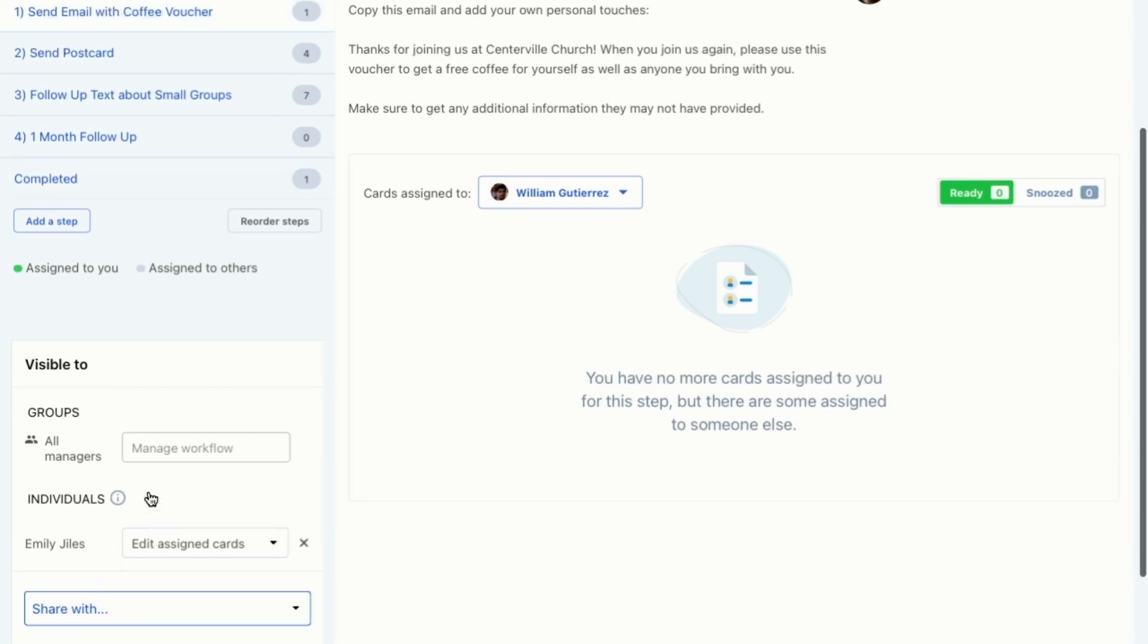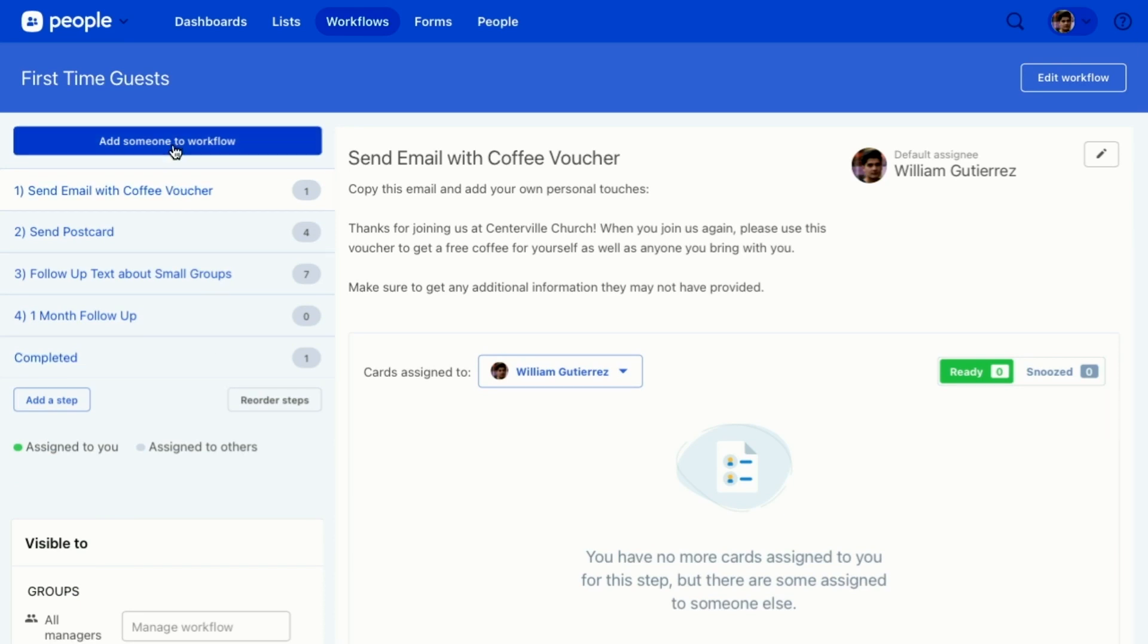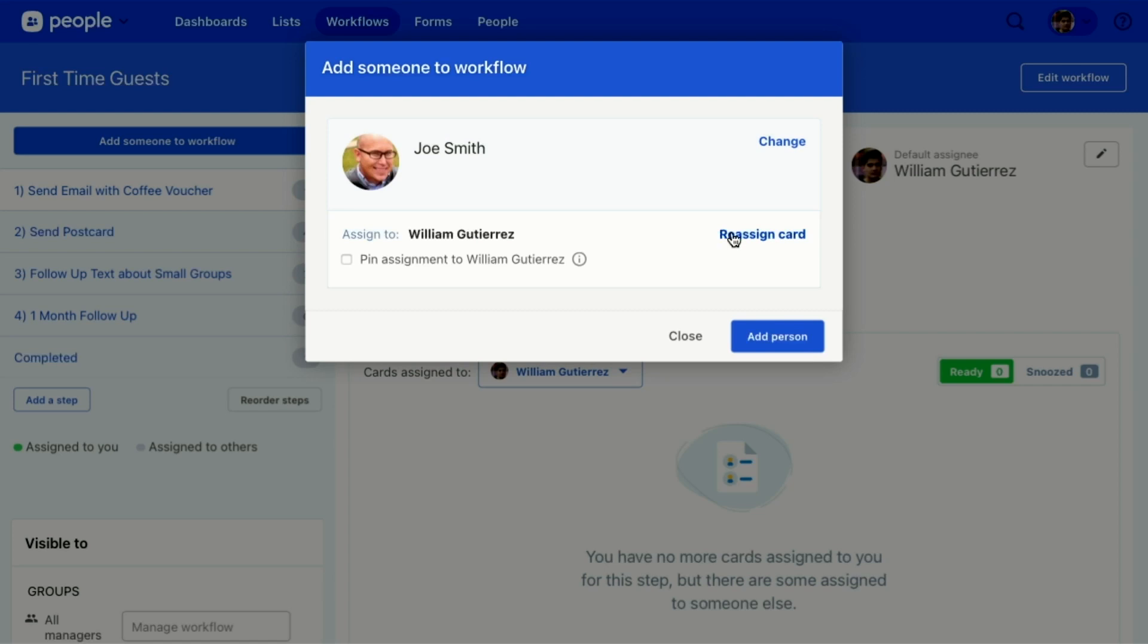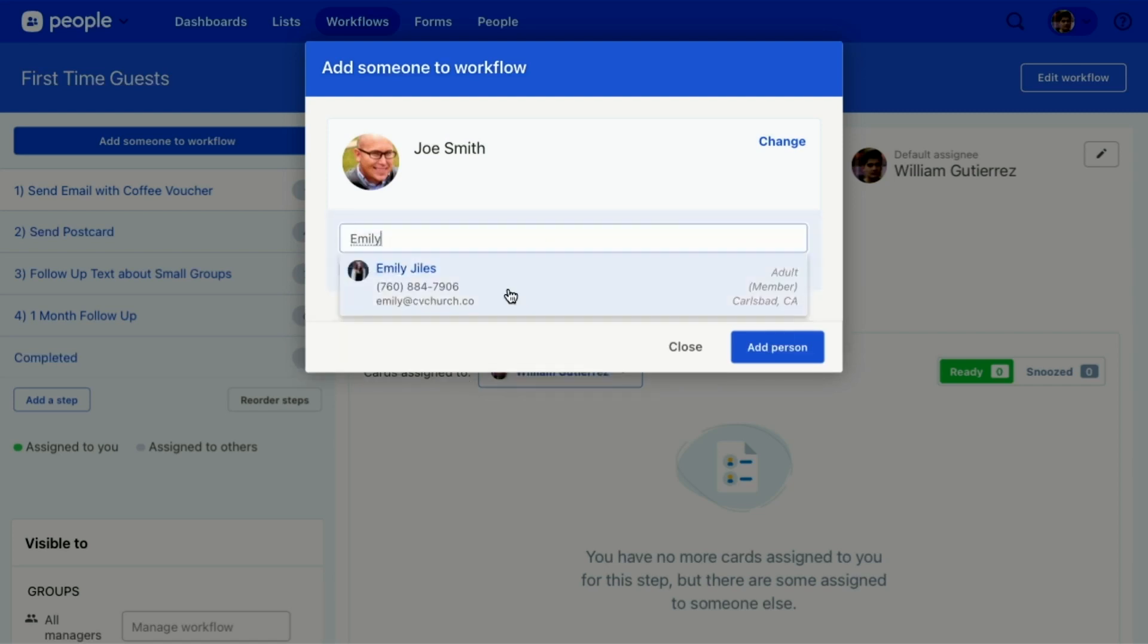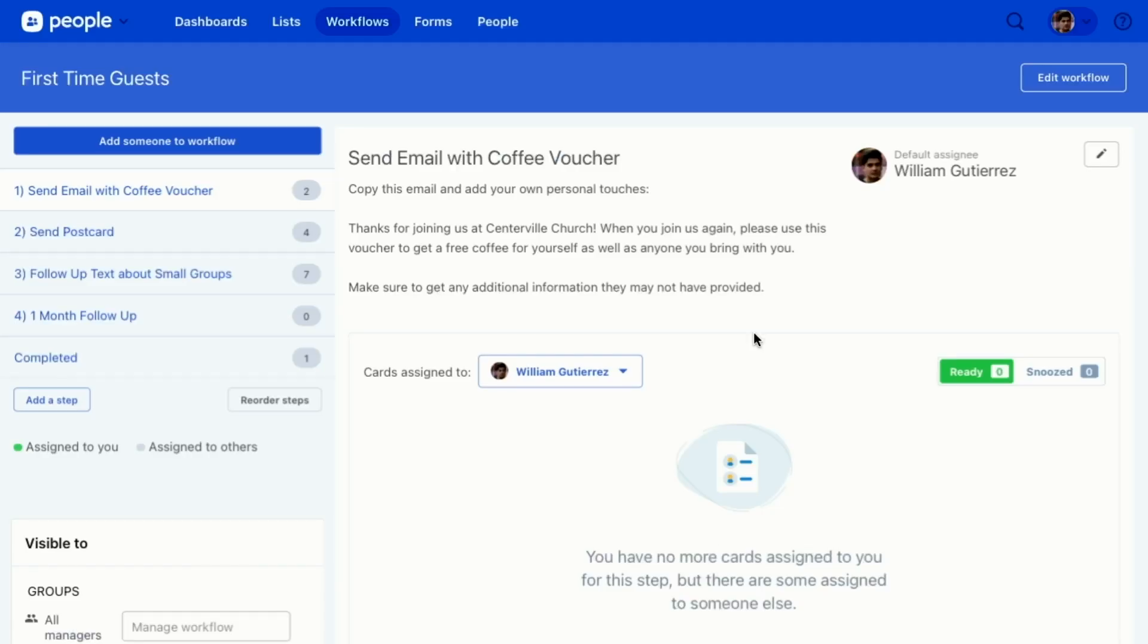So let me show you what that looks like. A person can be added to a workflow through an automation or they can be added manually. So I'm going to add Joe Smith to this card and I'm going to reassign it to Emily. So Emily will get an email once I click add person, and she will see that she is assigned to Joe Smith as a card. I'm going to pin this assignment to her so that she can own Joe all the way through this workflow. Now when I add this person, what happens is that they're added as a card.